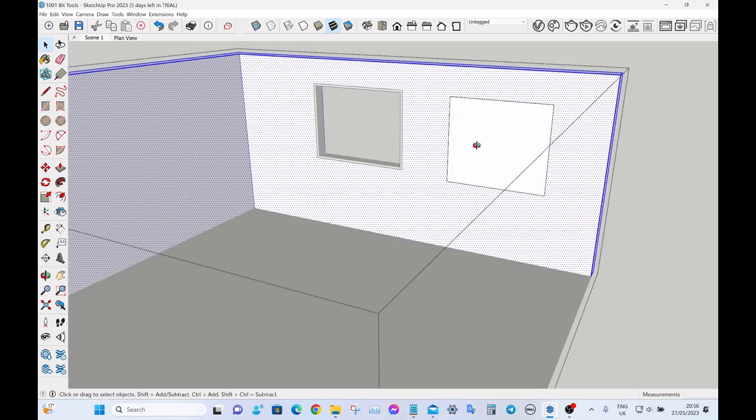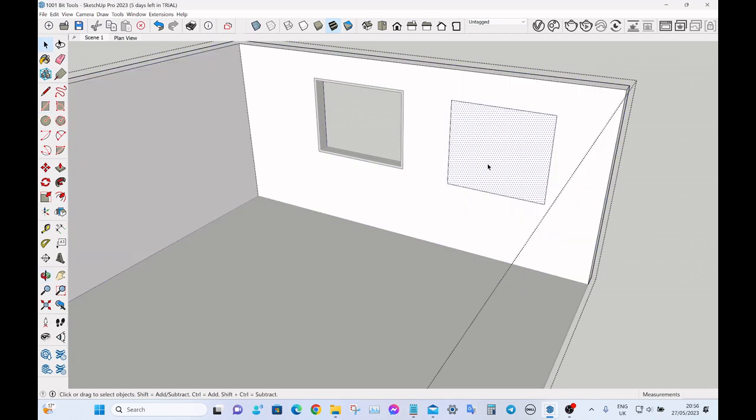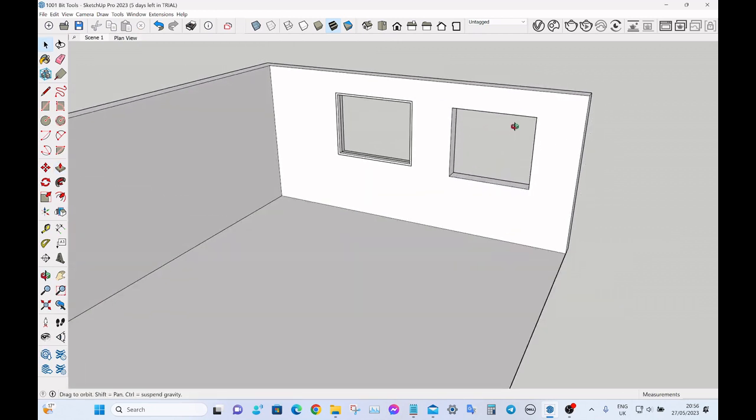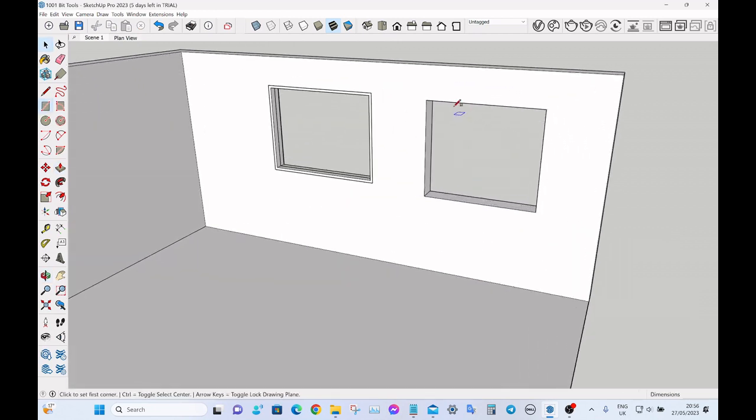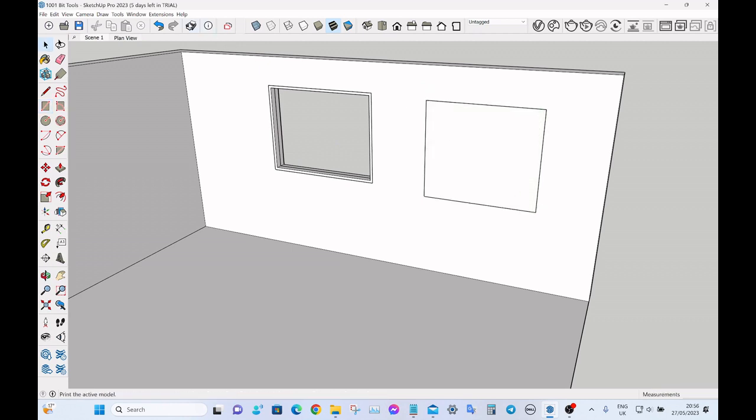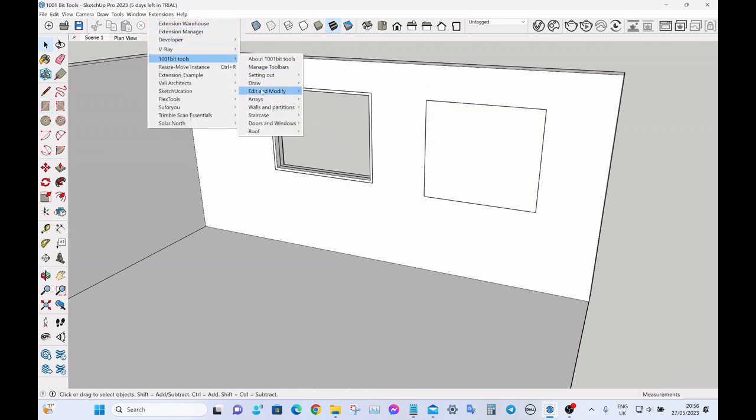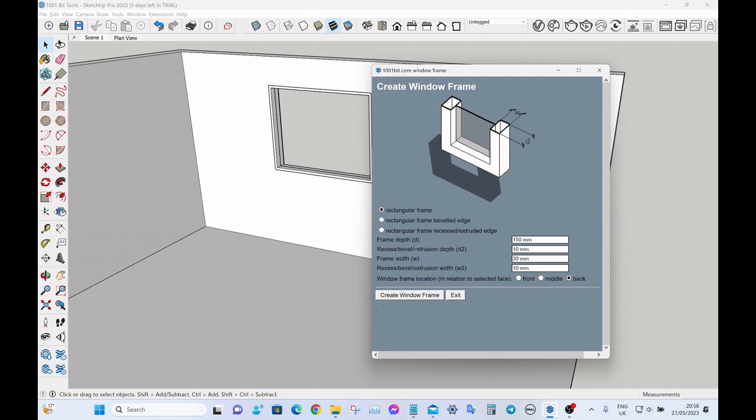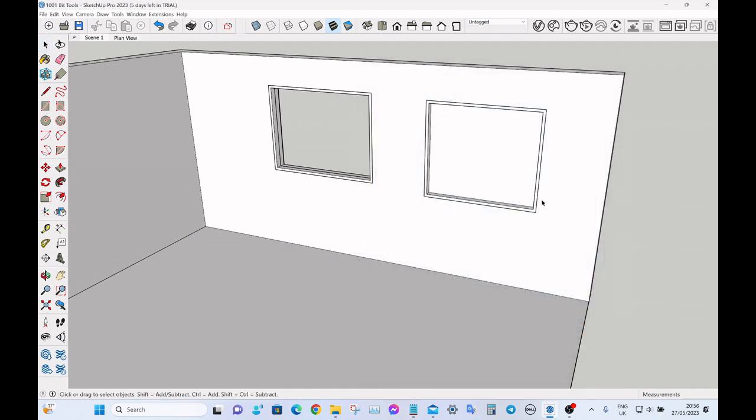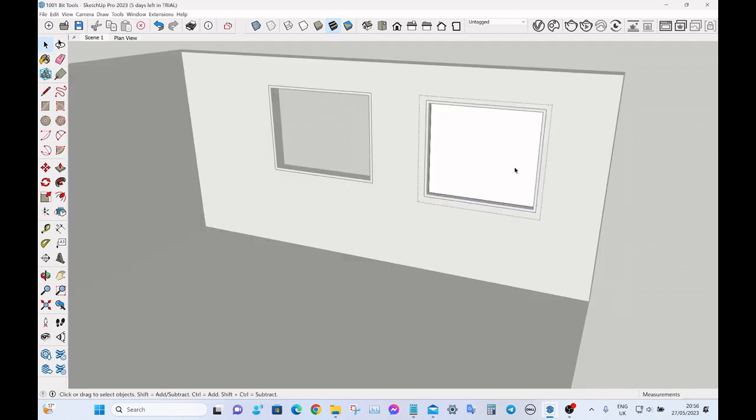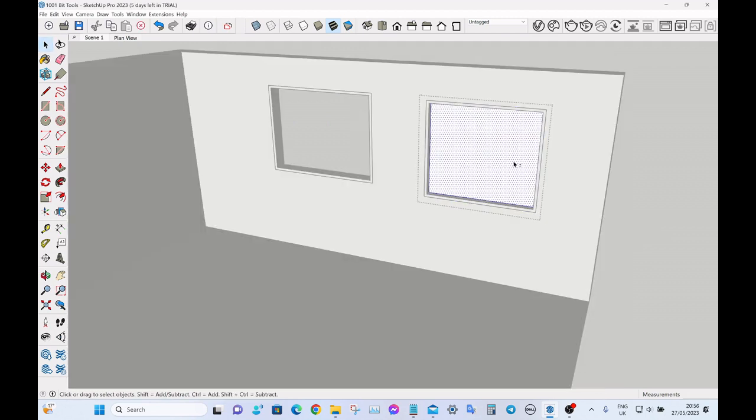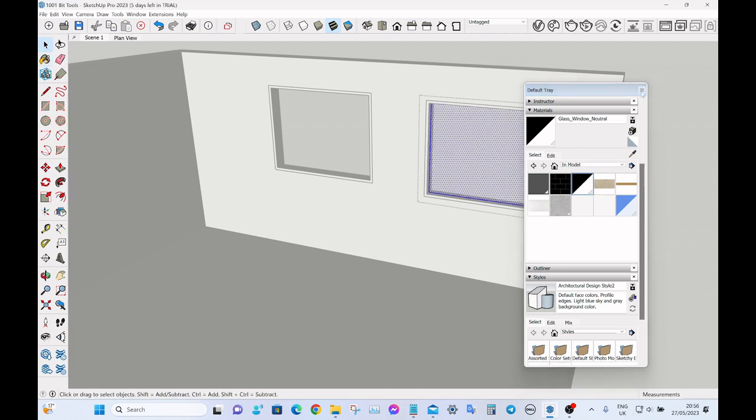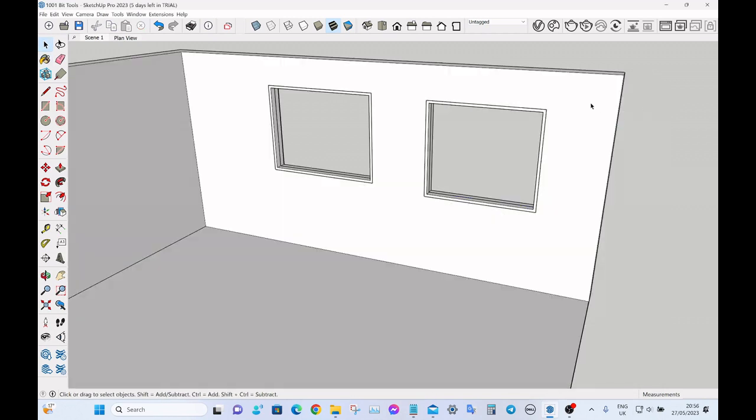So just to show you that one more time from scratch, let's say we make a little opening, then we push pull it so we've got our opening there. Come out of the group, draw a rectangle, up to the menu, create window, and then there you go. It's that easy, so quick.